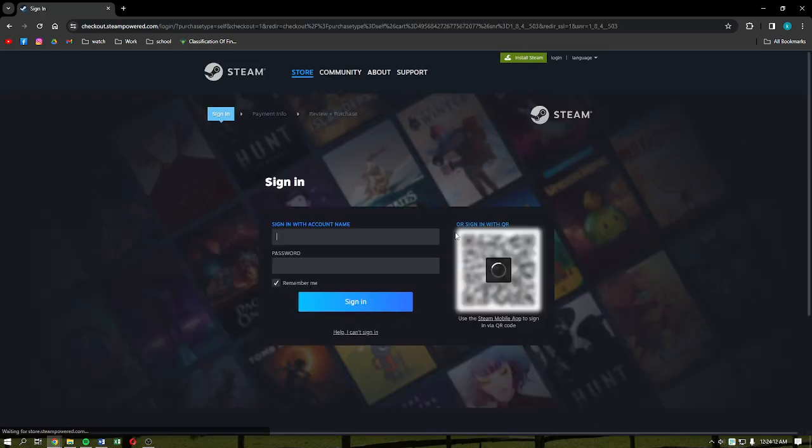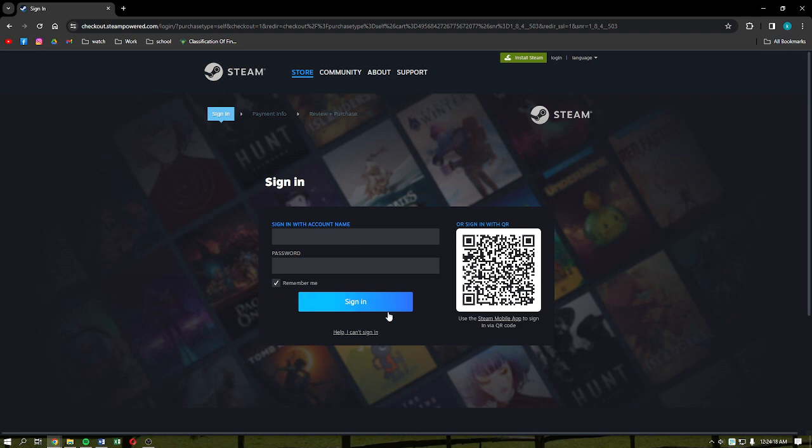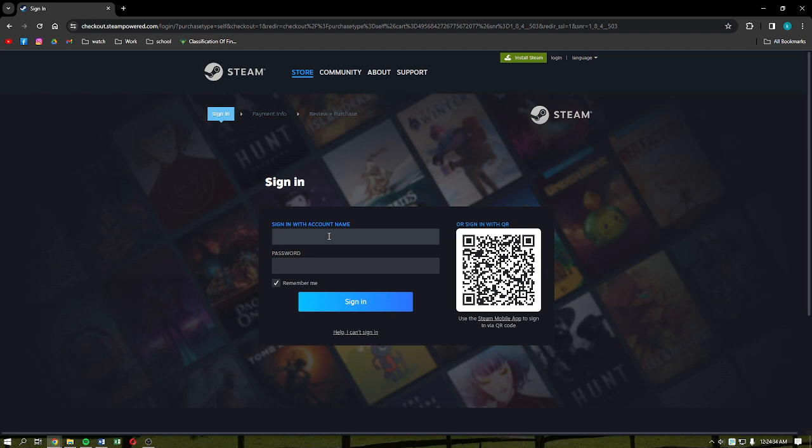If you haven't logged in to your Steam account, just do that on this part right here. After signing in, just follow the on-screen prompts that you need to do. Fill in your account information or your payment method that you're going to use to buy the game. After doing so, just download it and head into your Steam library and then complete the process for you to be able to completely install and download the game.